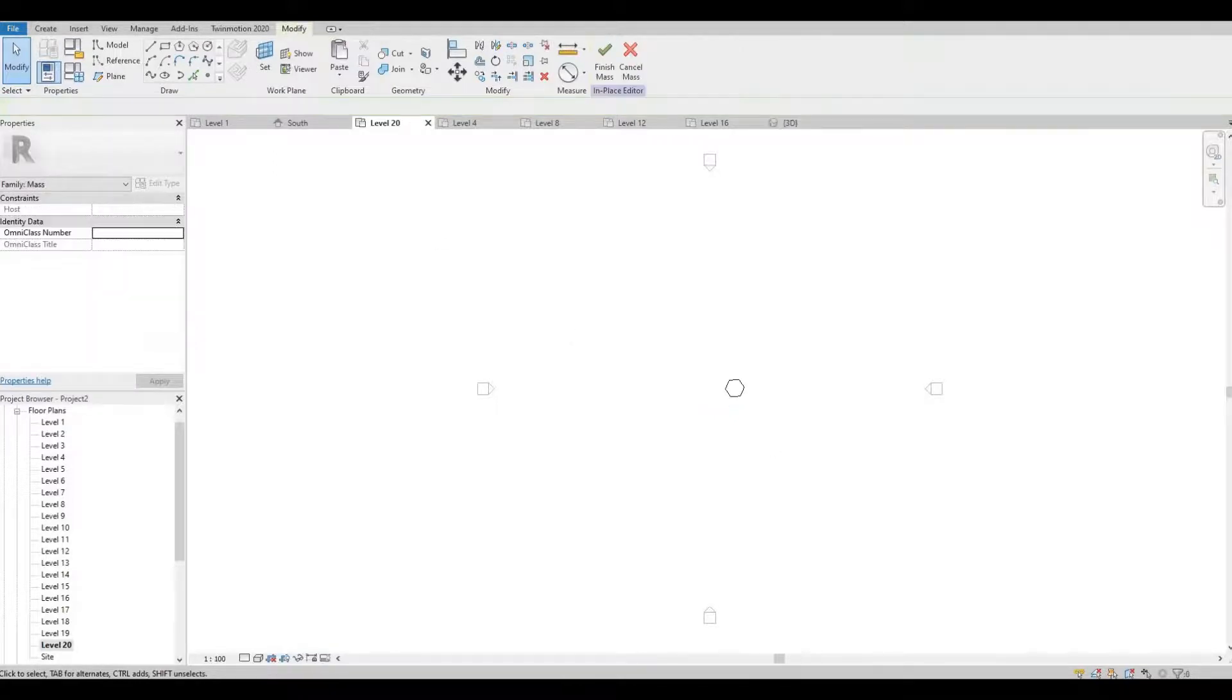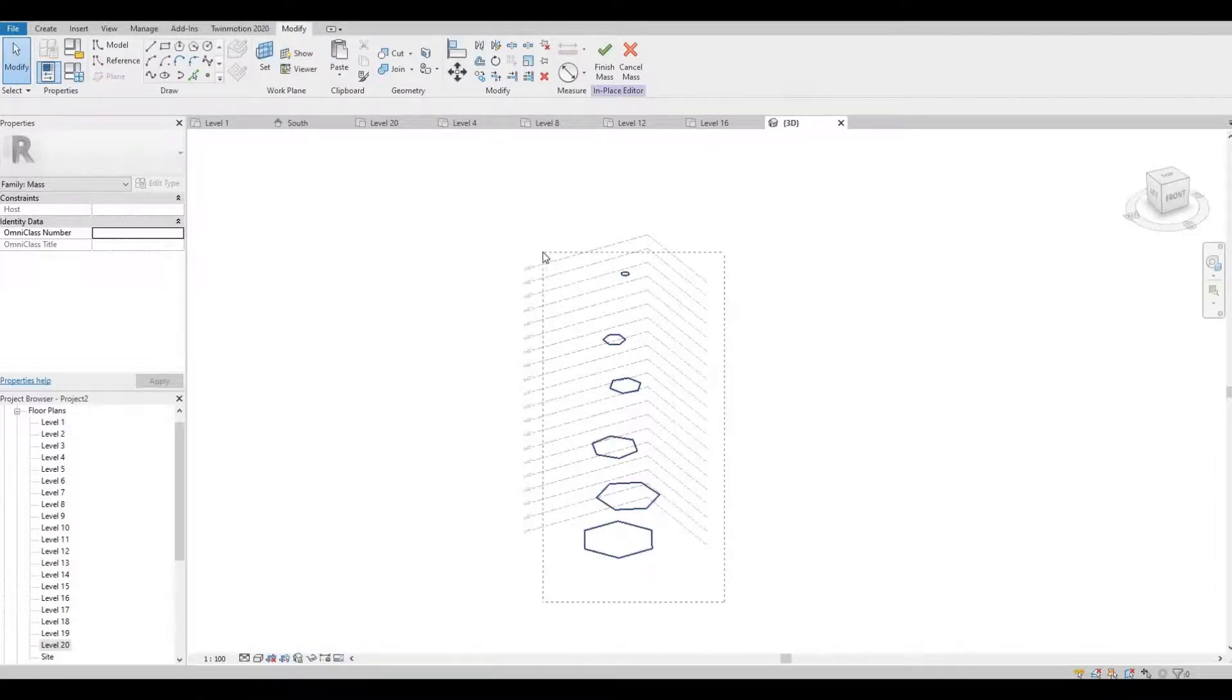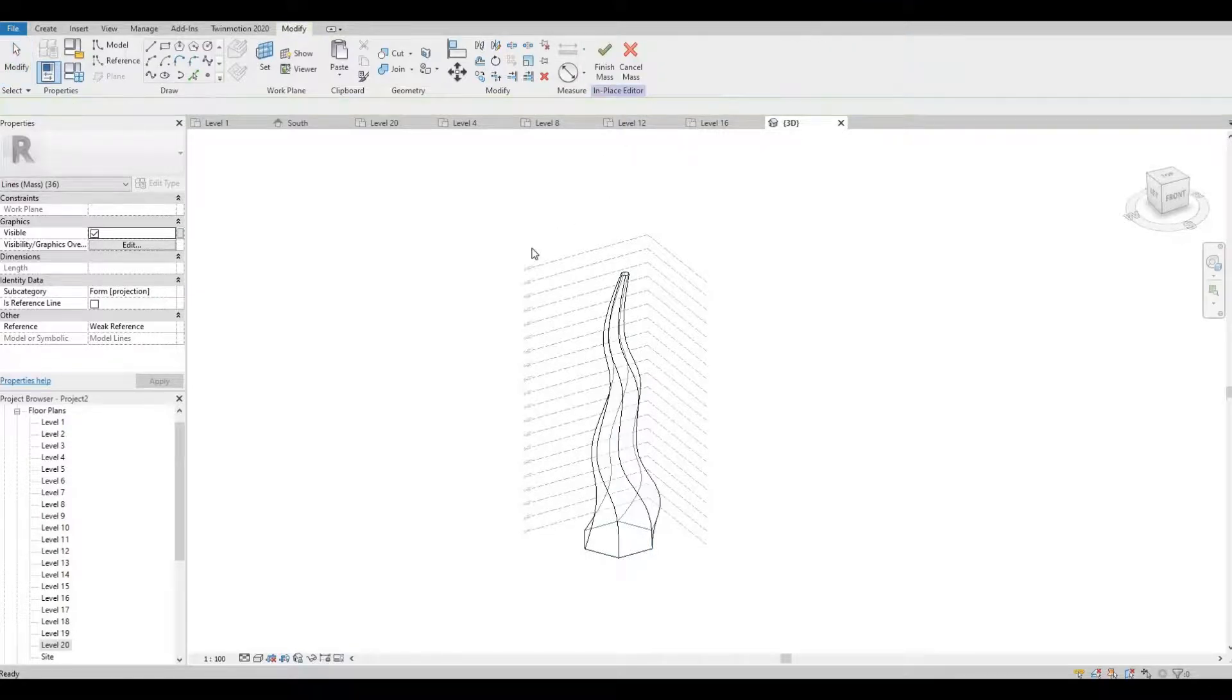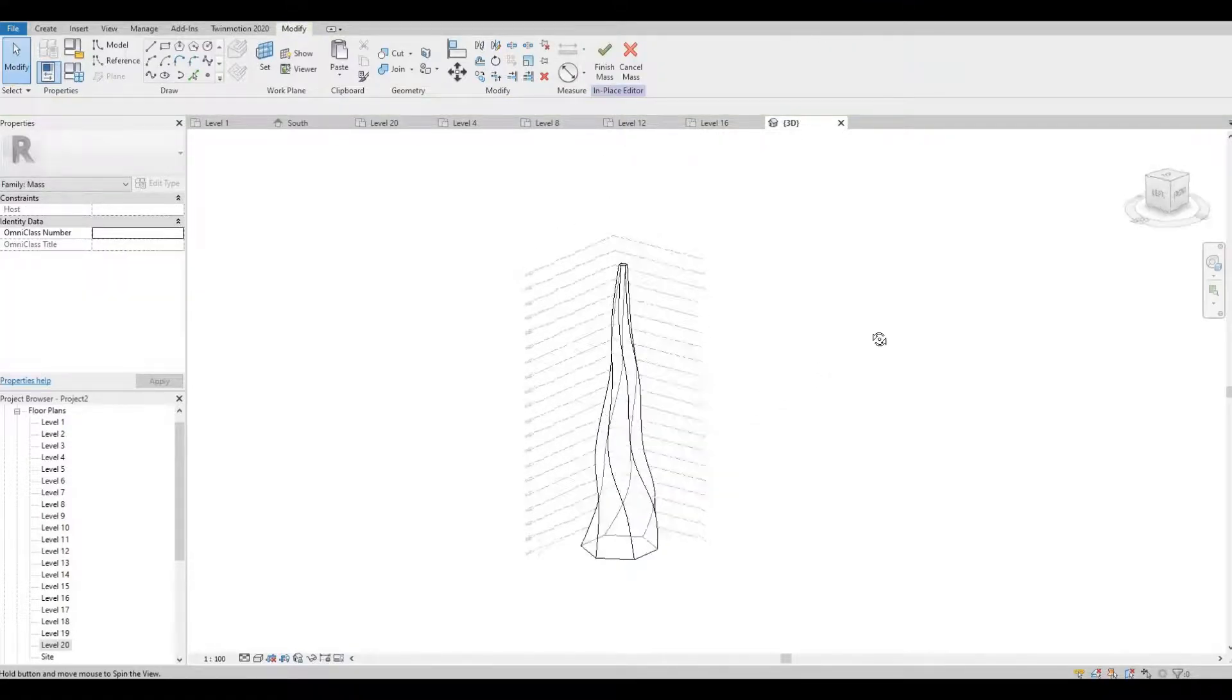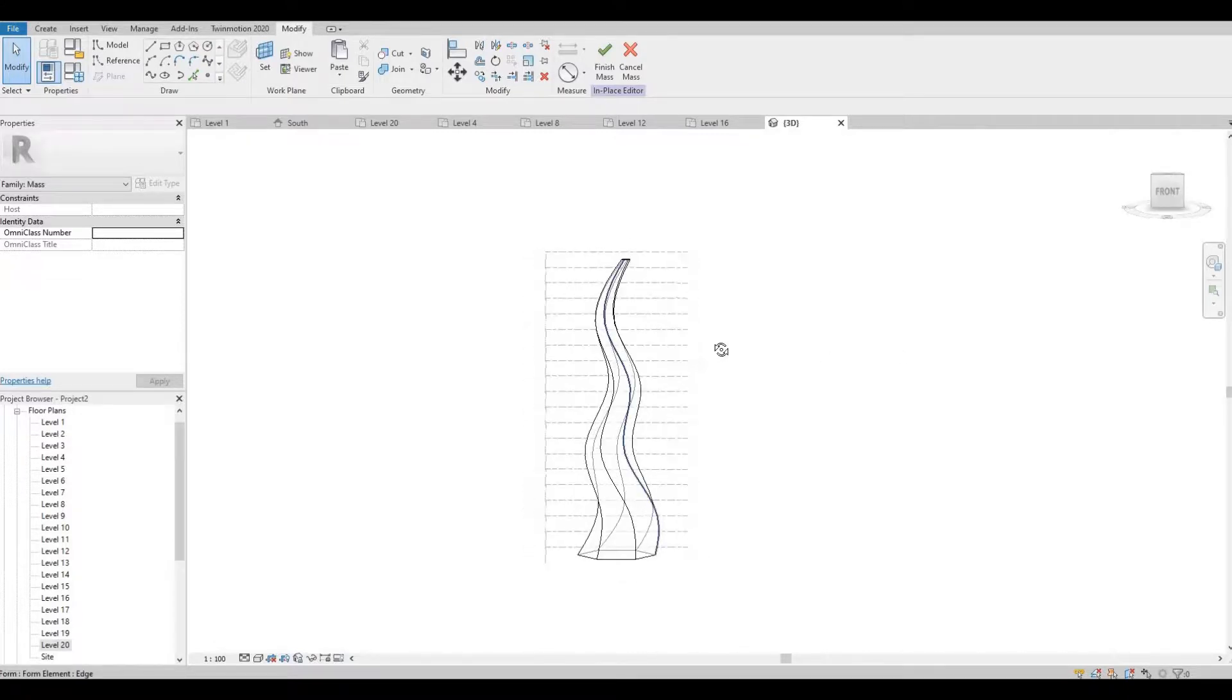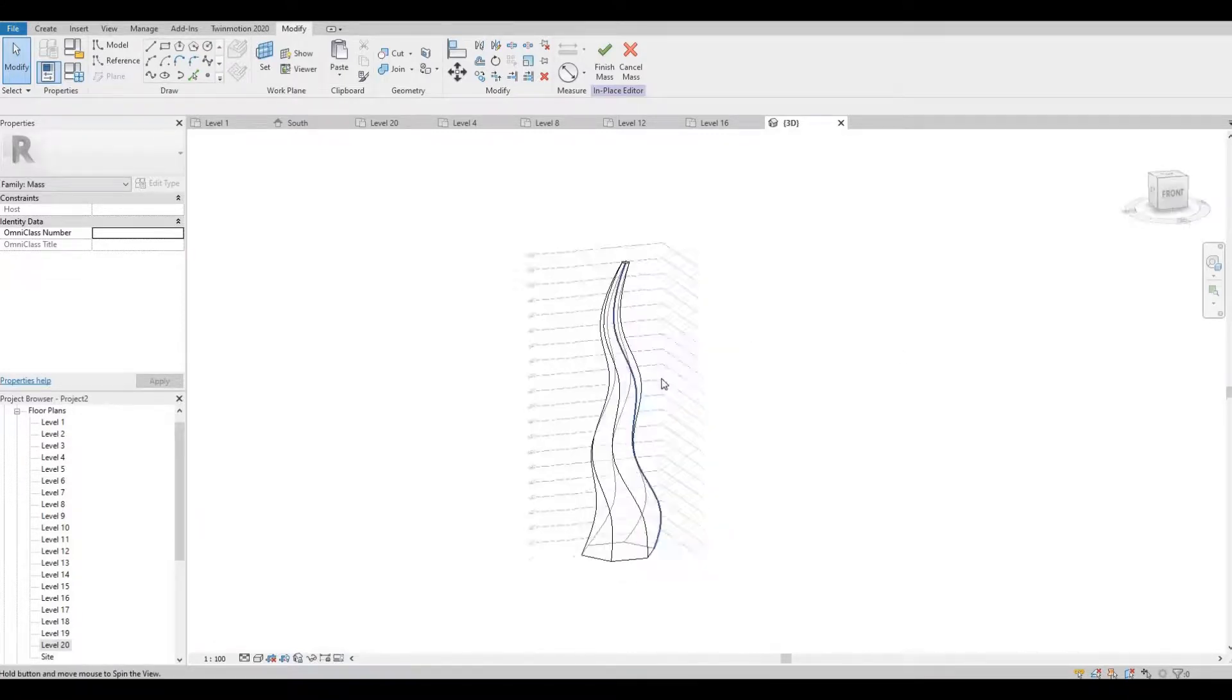So now let's go to 3D view, and then let's highlight everything and then click form, or create form. And then there is our building shape.